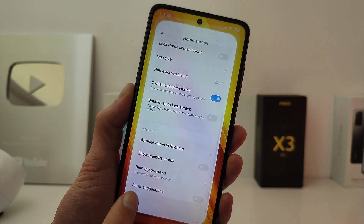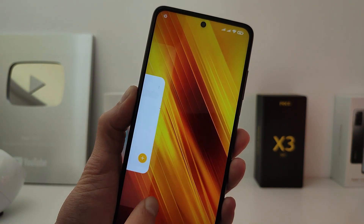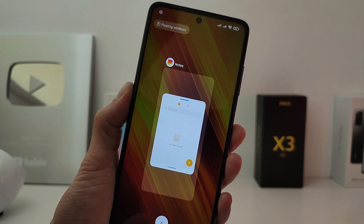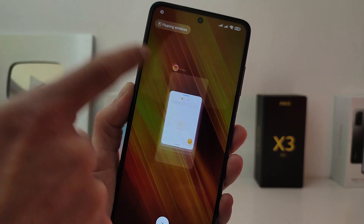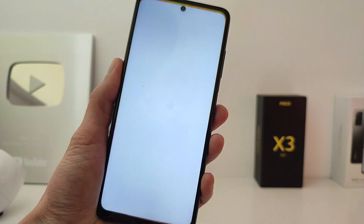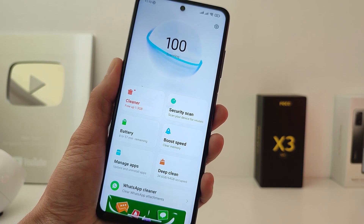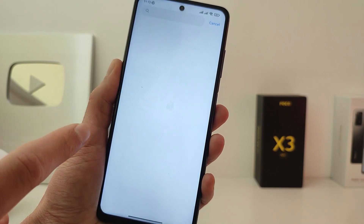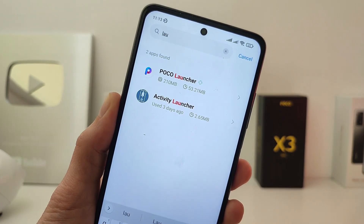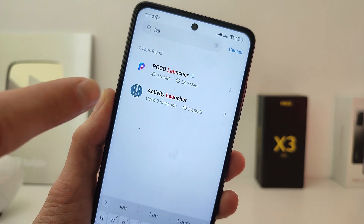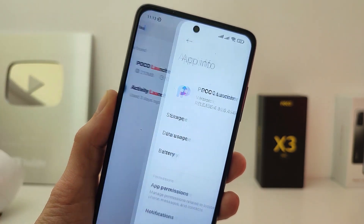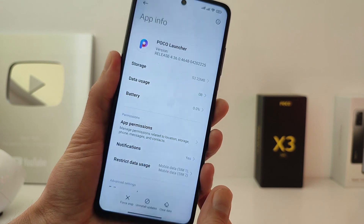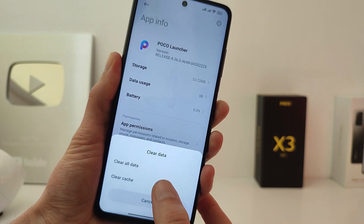If you suddenly do not like this update, you can easily uninstall it. To do this, run the application Security, then go to Manage Apps, find Poco Launcher and go into it.